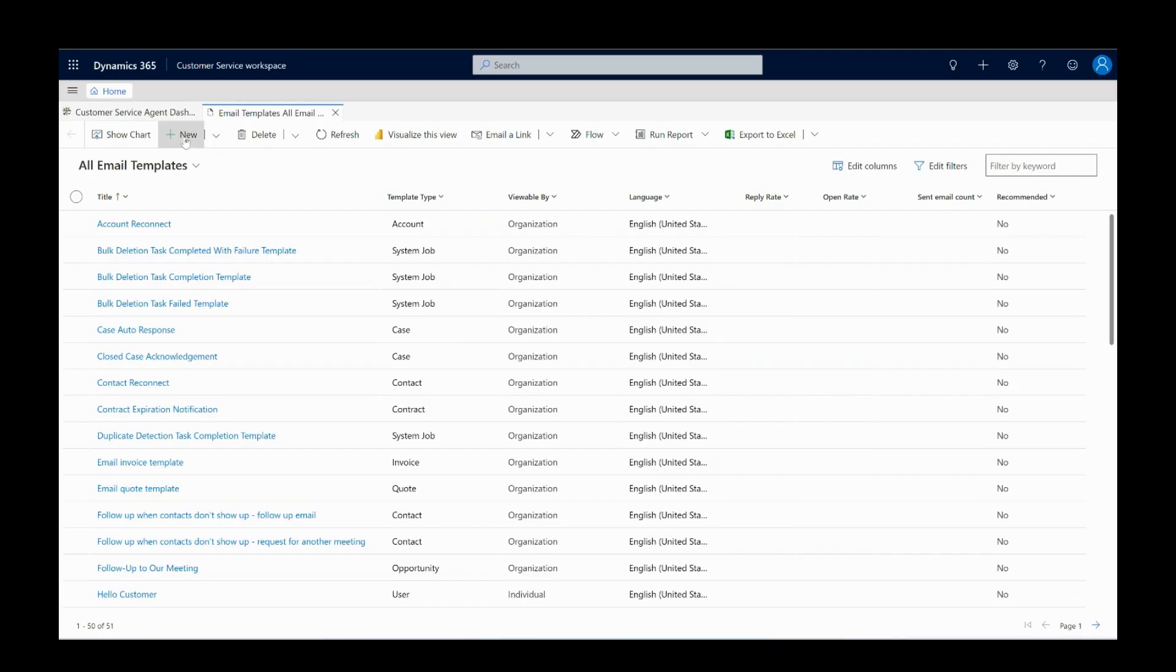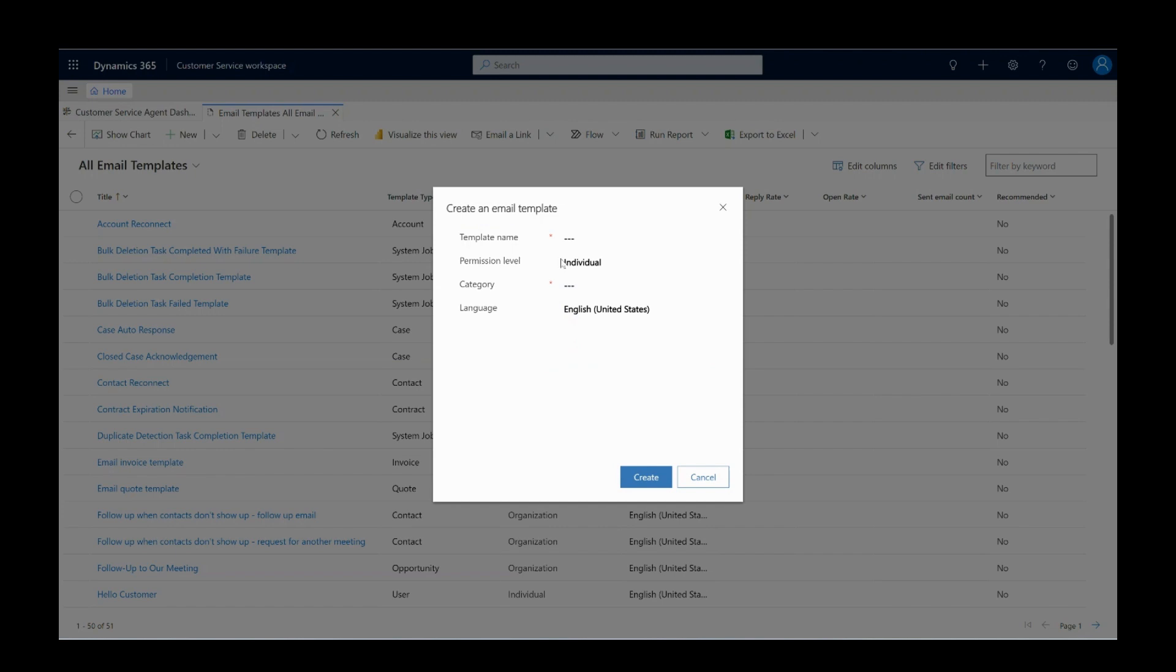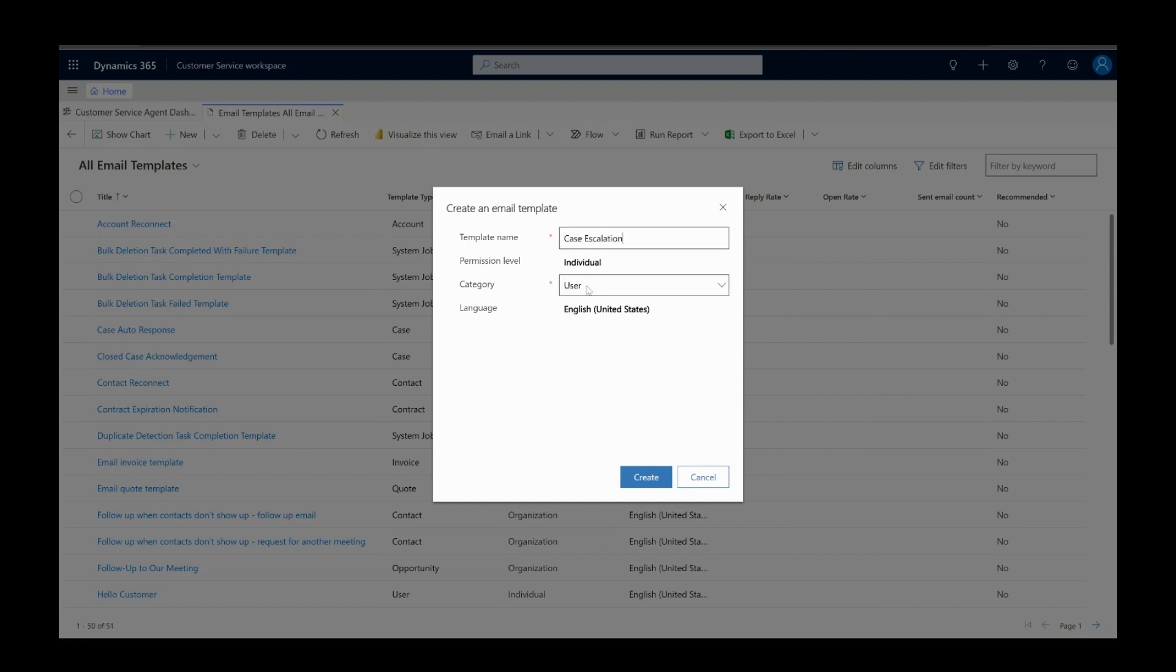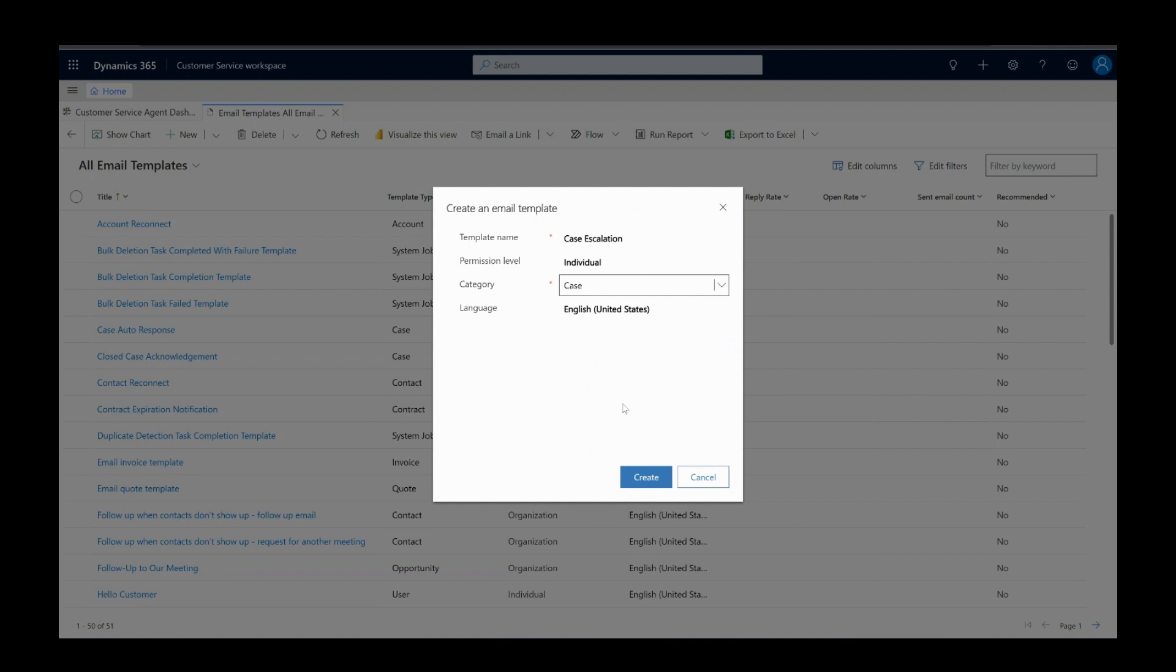Henry goes to the customer service workspace and creates a new email template. He provides basic details and clicks on create.